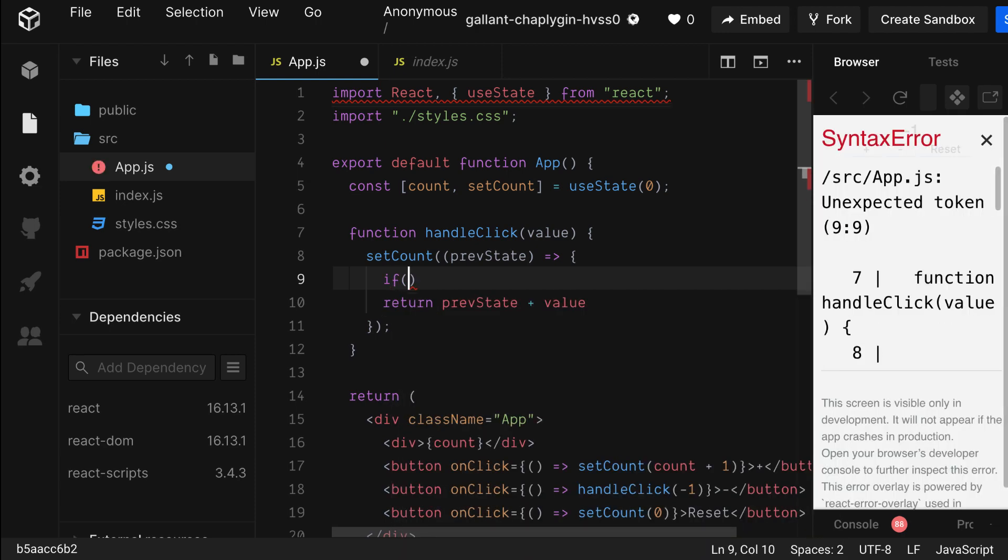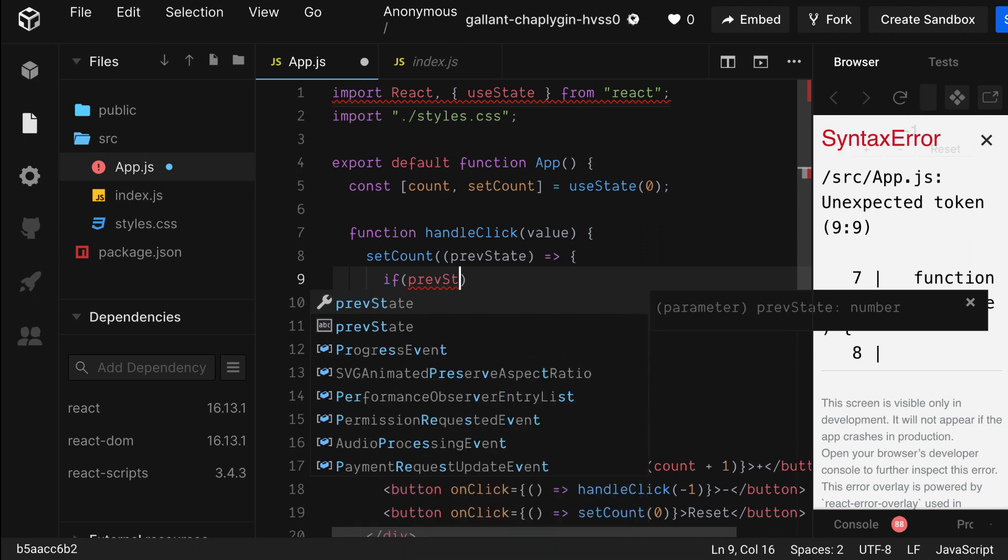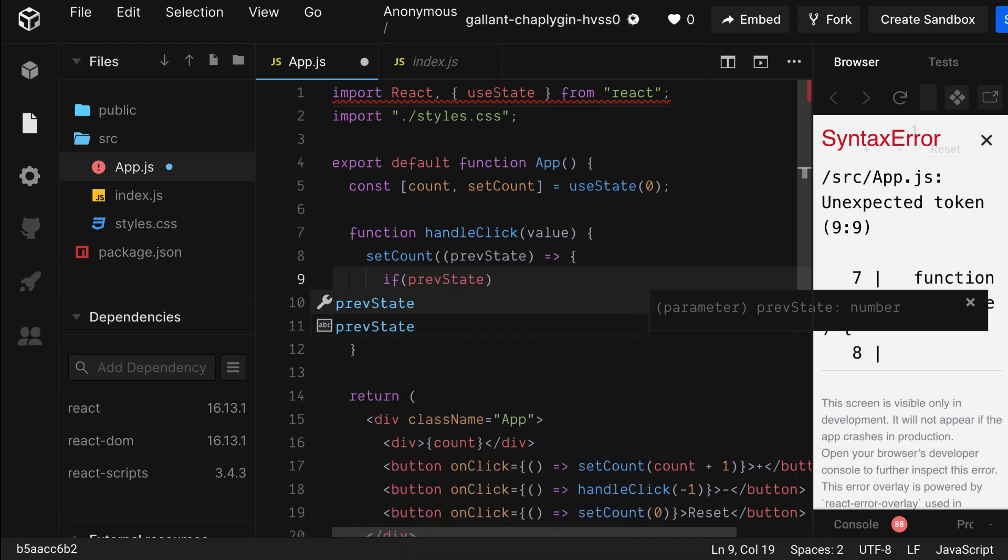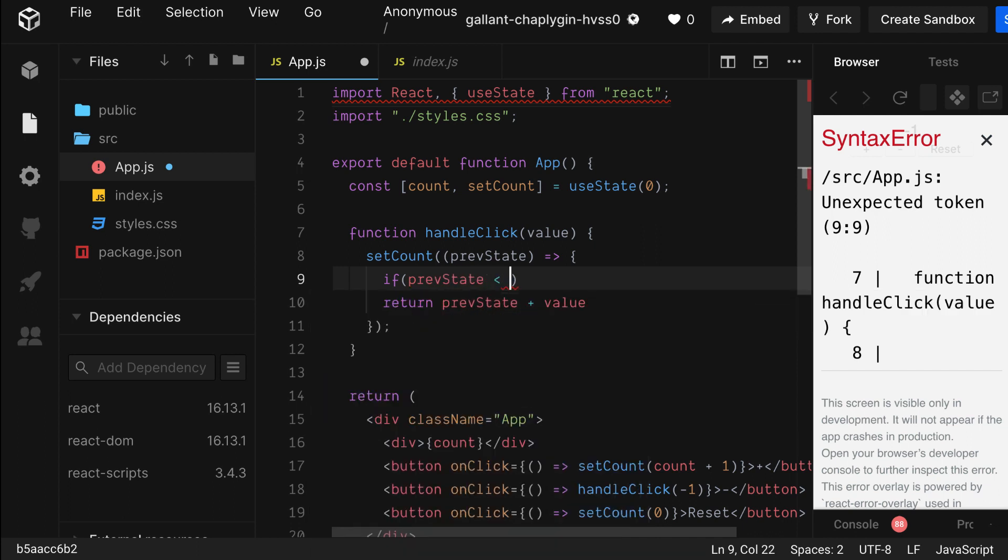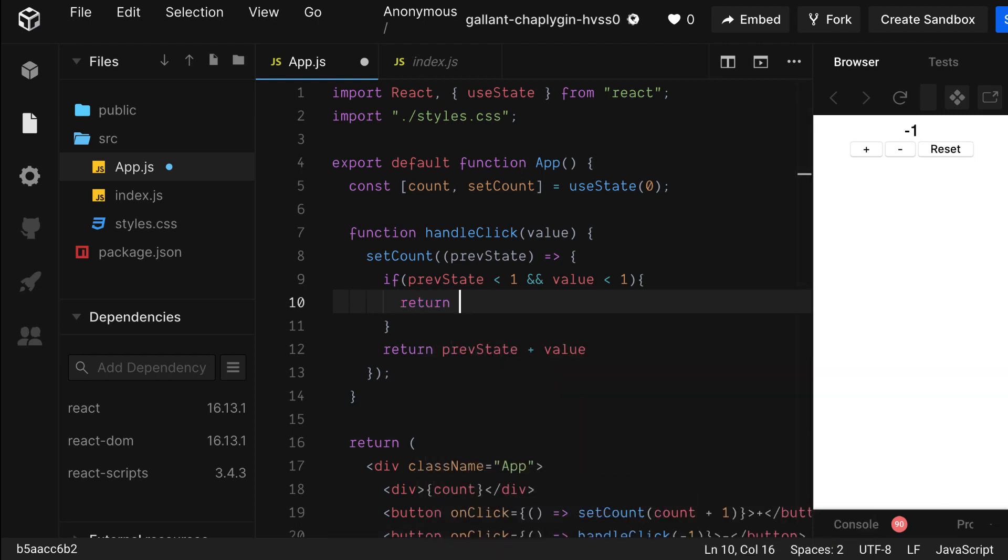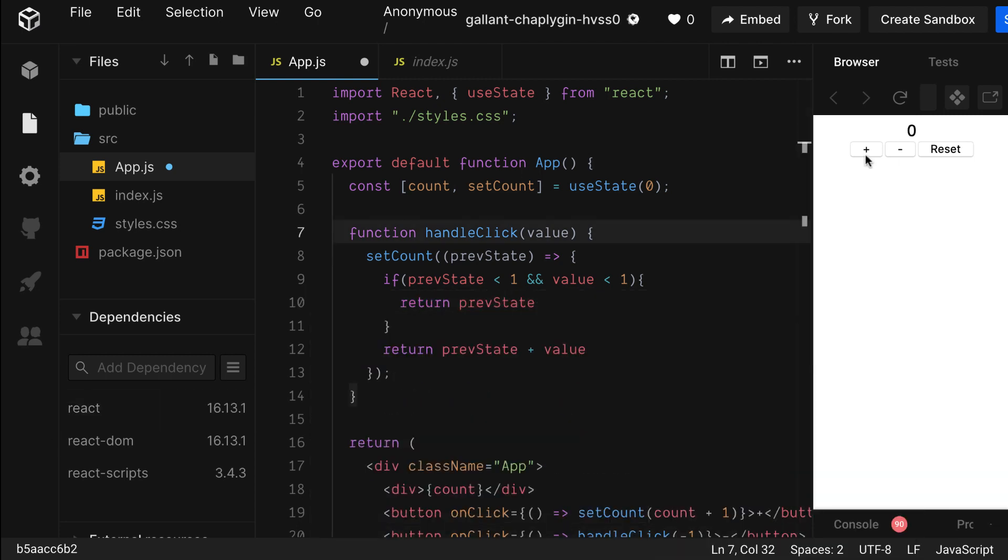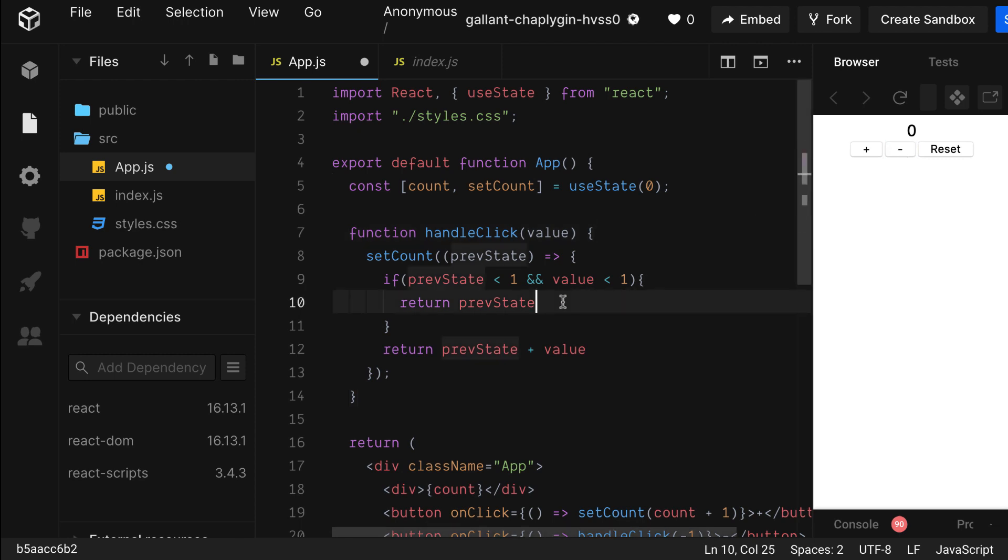Now let's add the logic to prevent it from going below zero. I'm assuming, of course, that we're working with integers only. If previous state is less than one, and is a negative number, we'll just return previous state. Let's try it out and see if it goes below zero. And it's not going below zero.